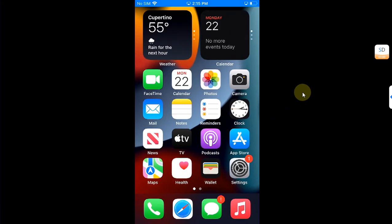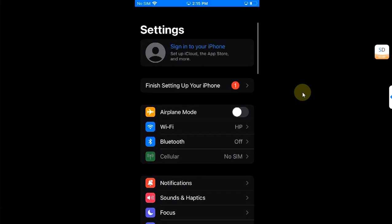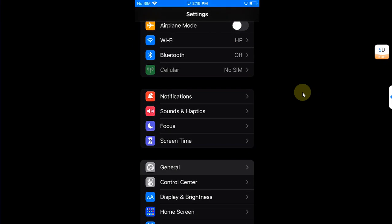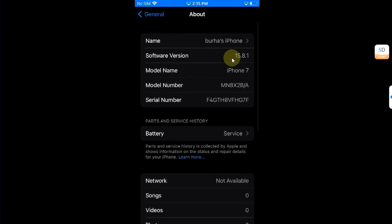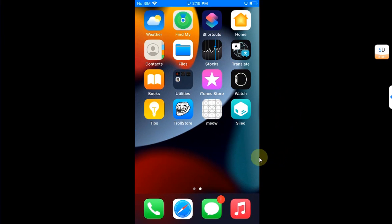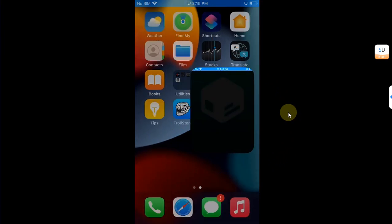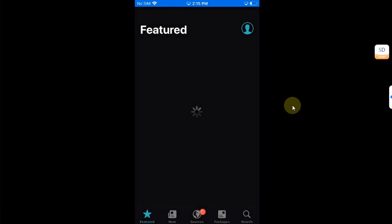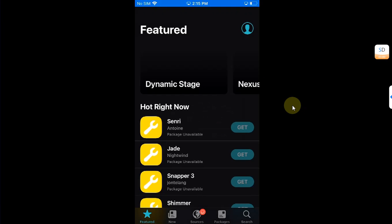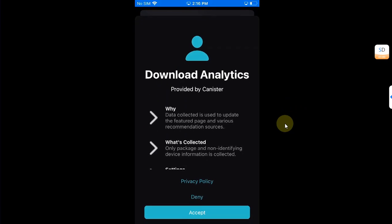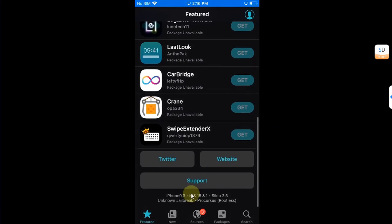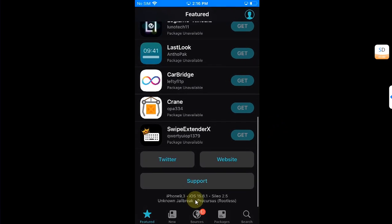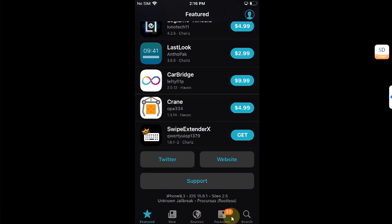Again, I want to show you the version first so that you can see that it is the same device. All right, now let's open Cydia, allow, and then you can see the version here, iOS 15.8.1 successfully jailbroken on this iPhone 7. And you can see we have packages to be updated, which I will do so quickly.